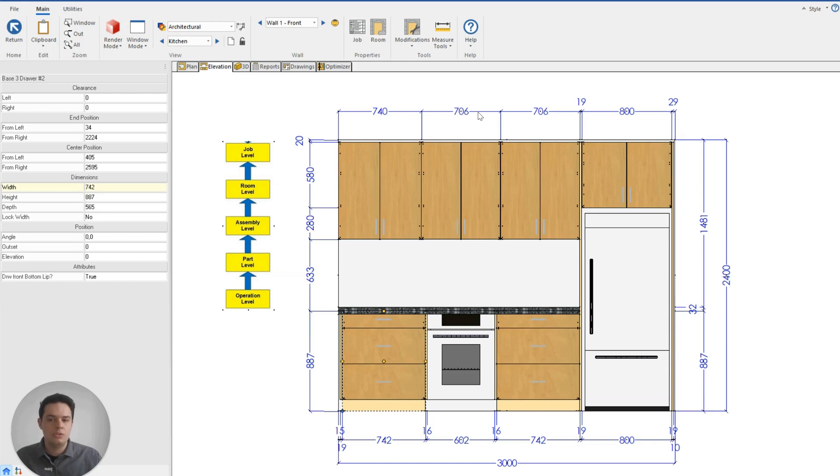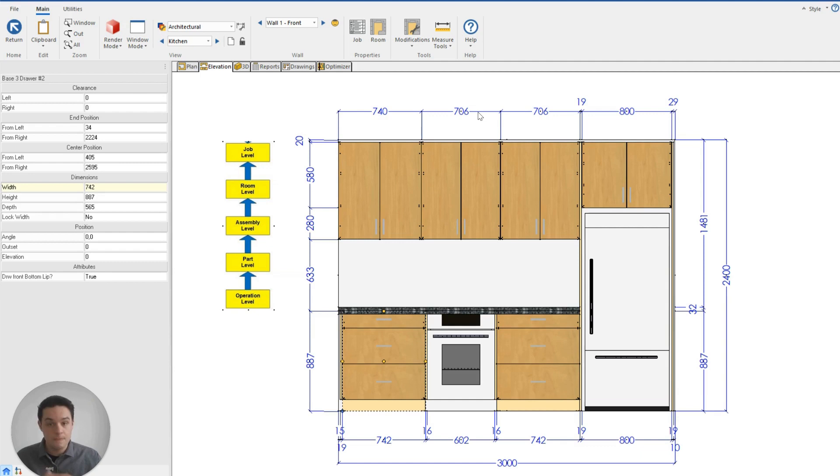If you had to go through and change each and every single cabinet in your project to be the right color, it would take ages. Which is why understanding this hierarchy will allow us to make those changes very quickly, very efficiently.